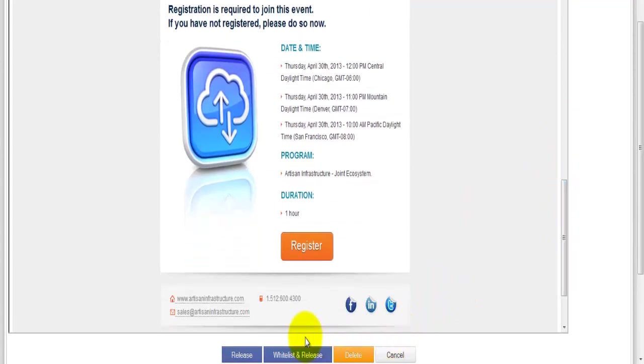The other option that we have is this whitelist and release. If I want to receive email messages from this sender from this point forward, I can click whitelist and release and it's going to allow all future messages, including this one, to be delivered to my inbox.